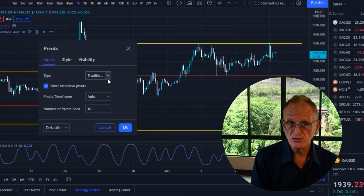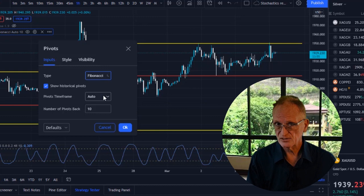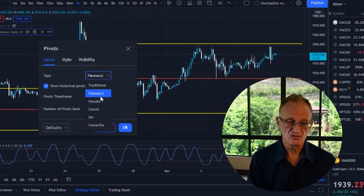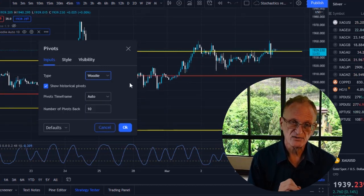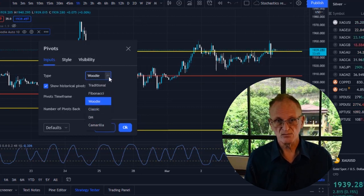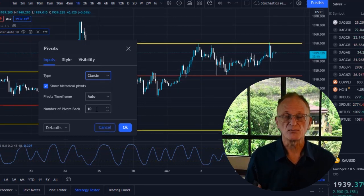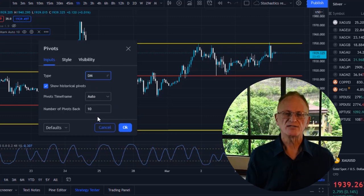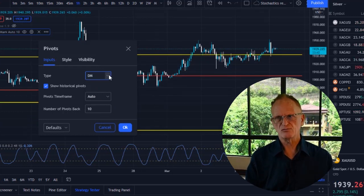There are a few variations of the pivot formula: traditional, which is the standard pivot formula; Fibonacci pivots; Woody's pivots; classic, which may be the same as traditional with a slight difference; Tom DeMarc pivots, called DM; and Camarilla pivots, which to me look pretty useless.